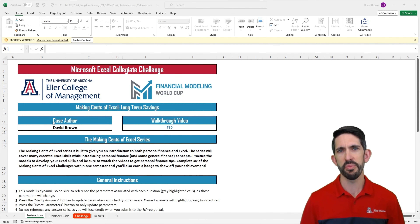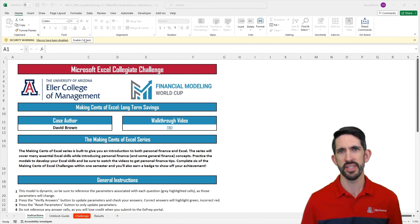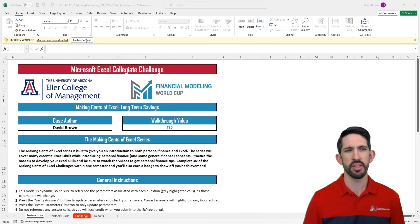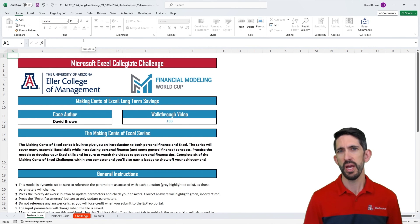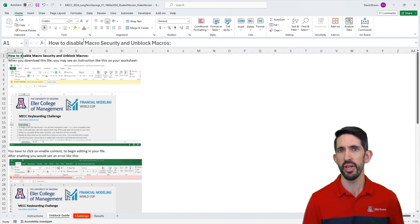Let's get right into the model. When you open these files, you're going to have to enable content — this is enabling the macros. I'm going to go ahead and click Enable Content here. If you haven't unblocked the file, there's a quick guide on the second tab of how to unblock the macros.